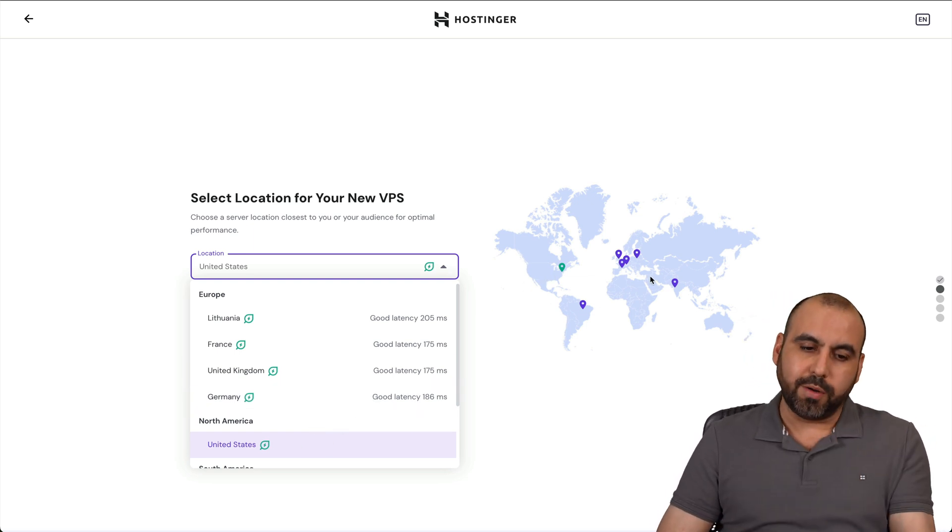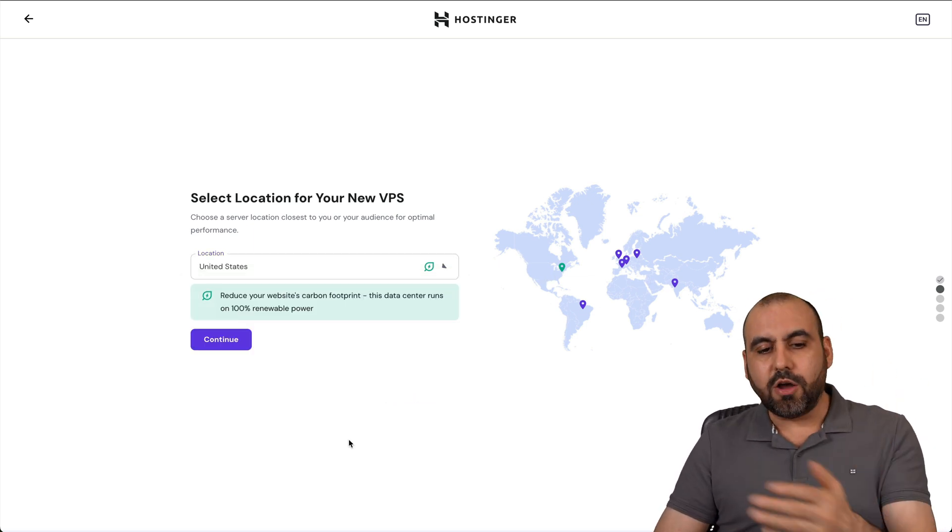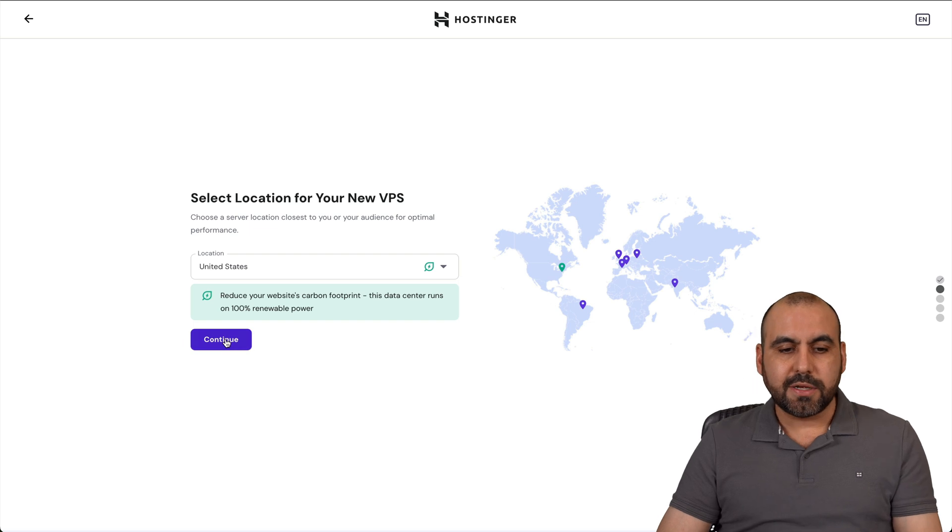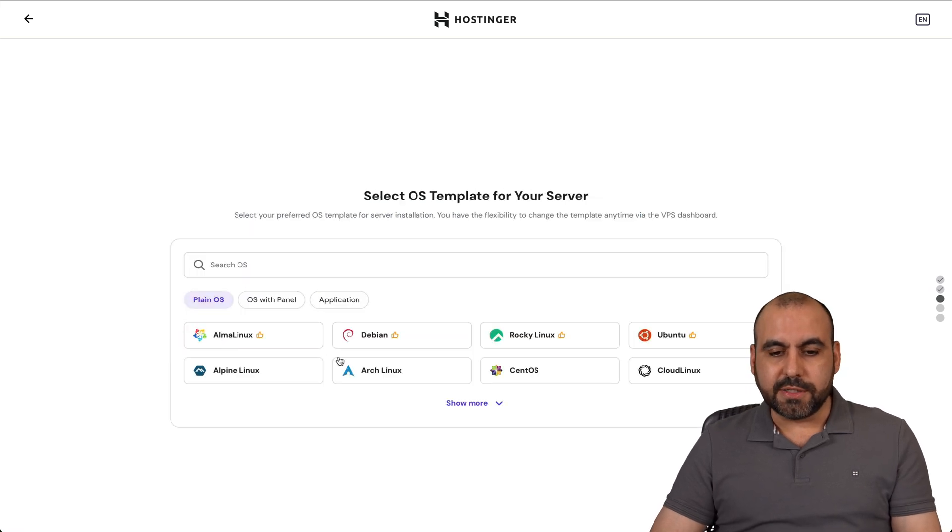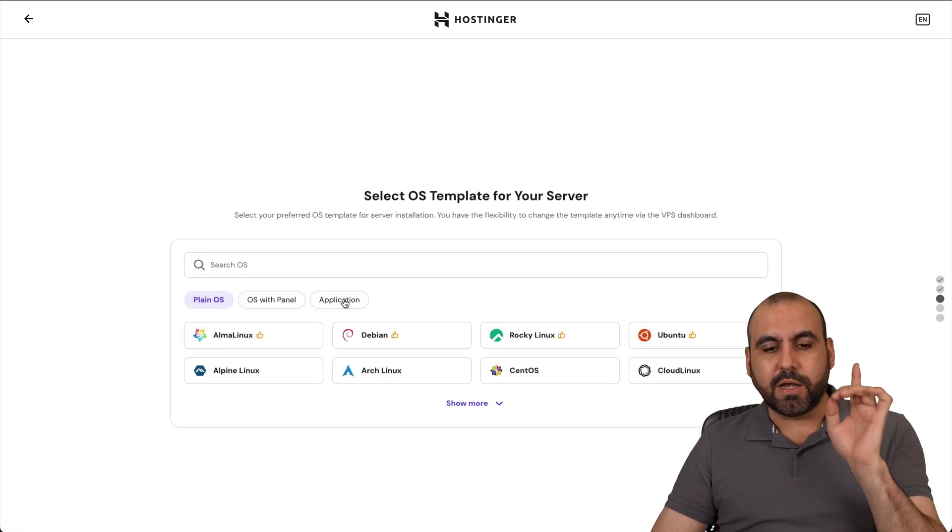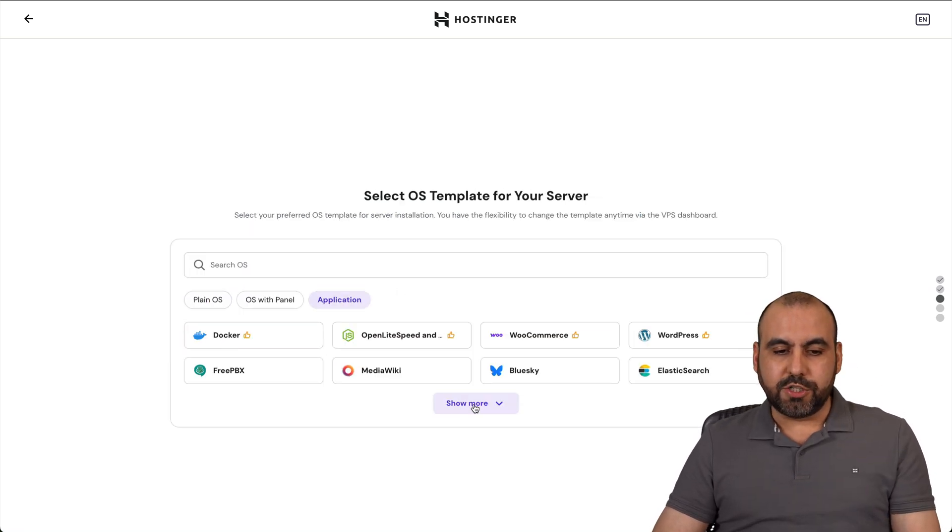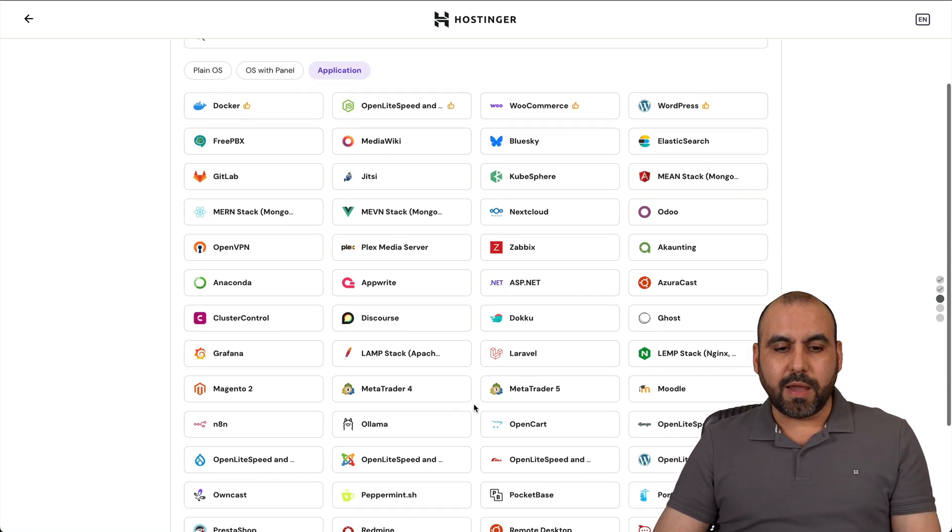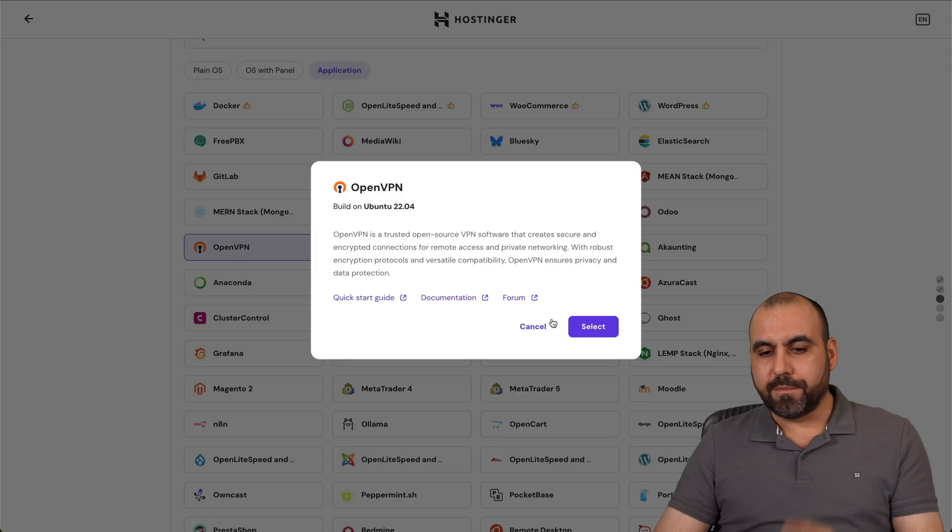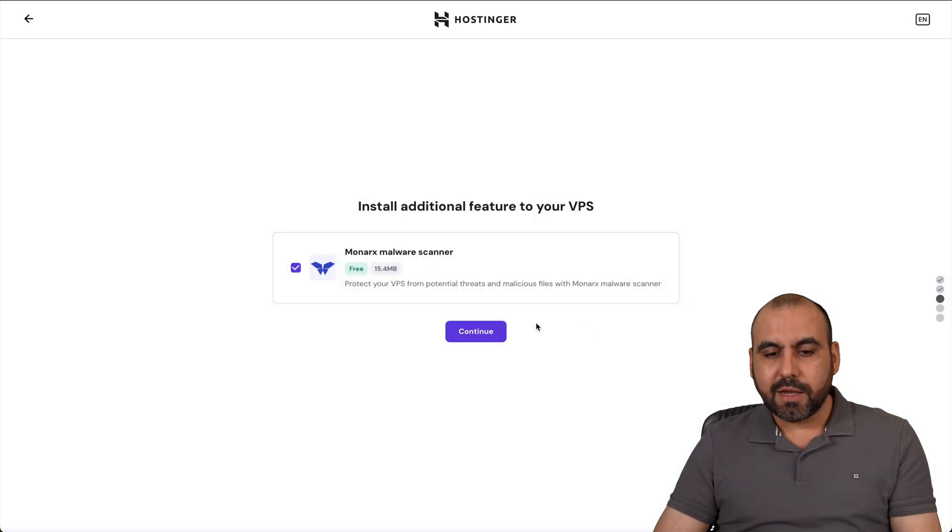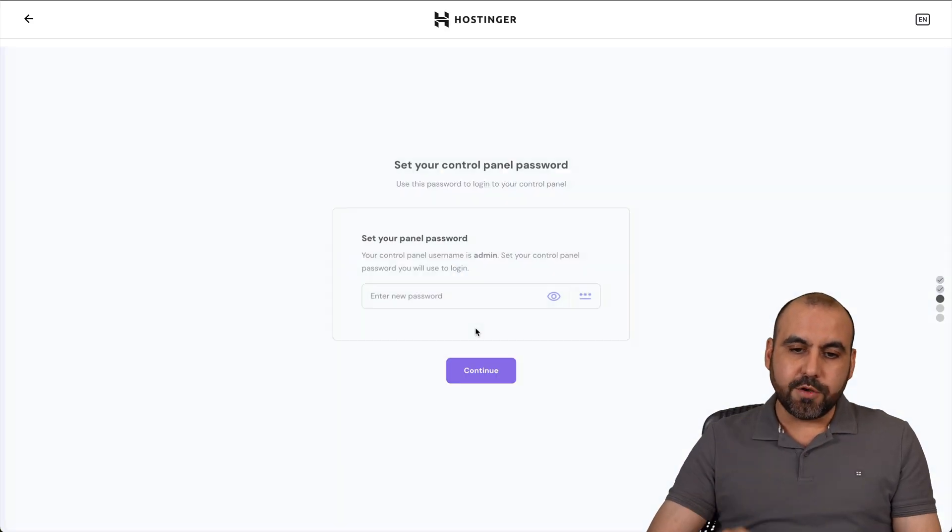If it's going to be Europe, select Europe. In this case, I'll use US. Let's go ahead and continue. We're going to click on Applications, show more, and choose OpenVPN. We're going to select it and continue.